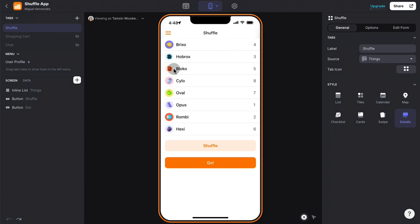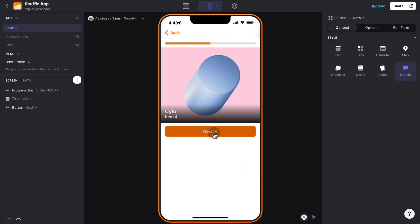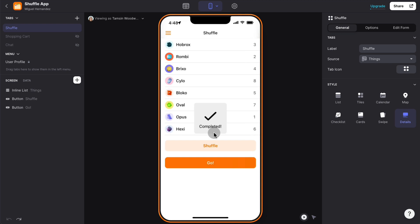So here we have the sample final application, and we got eight items that we can shuffle by clicking the shuffle button, as you can see here. Then we can iterate through them by clicking the go button, and then we can click next and iterate through the shuffled list of eight items.